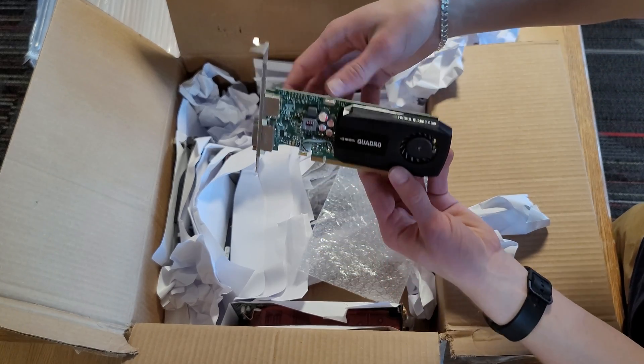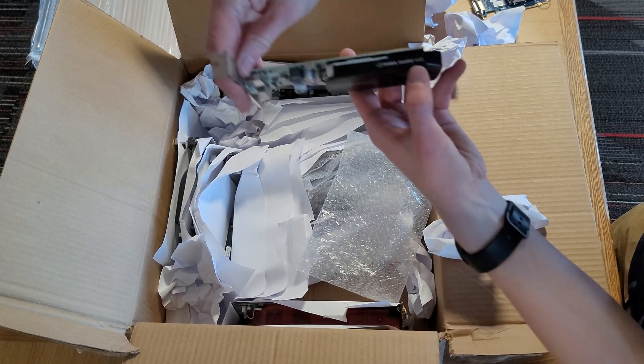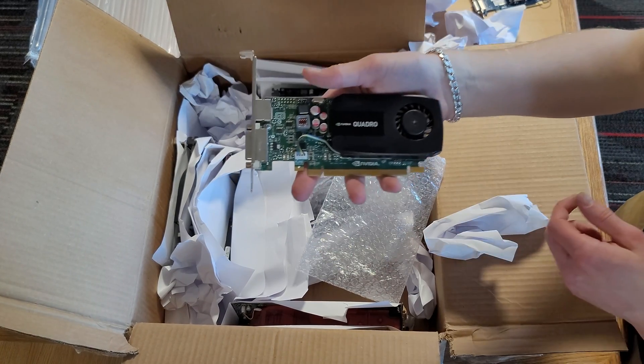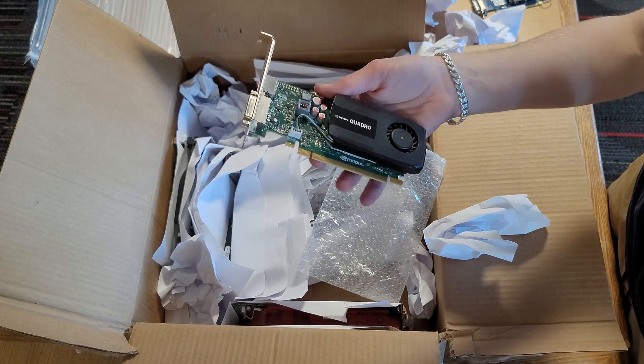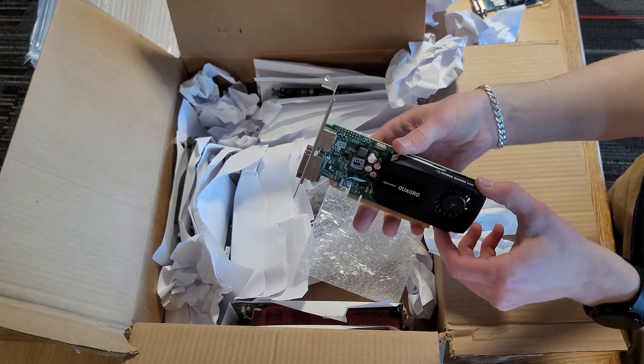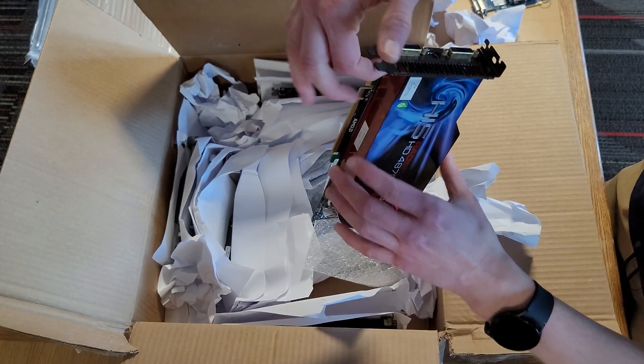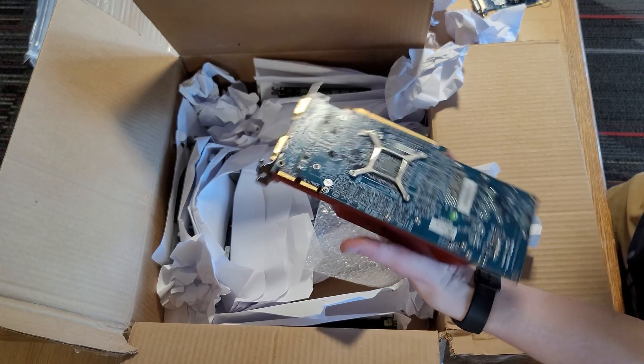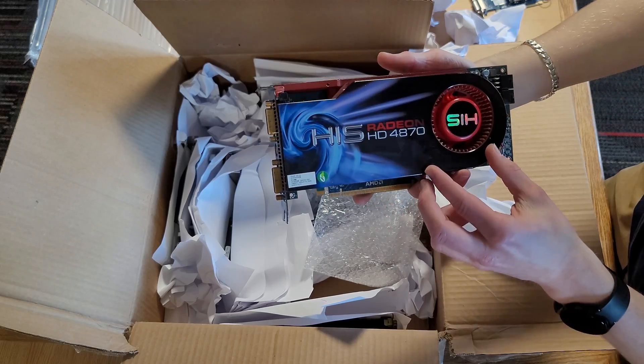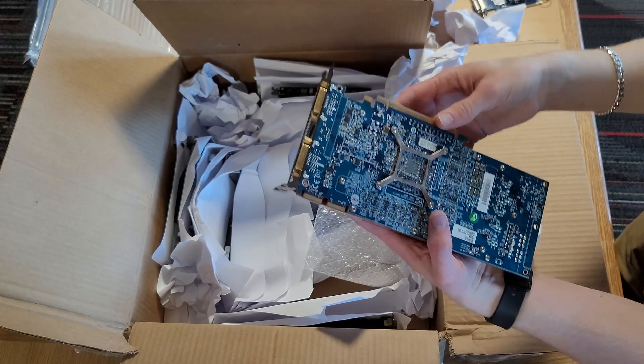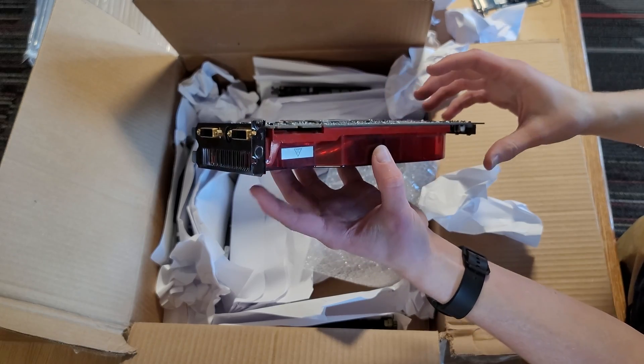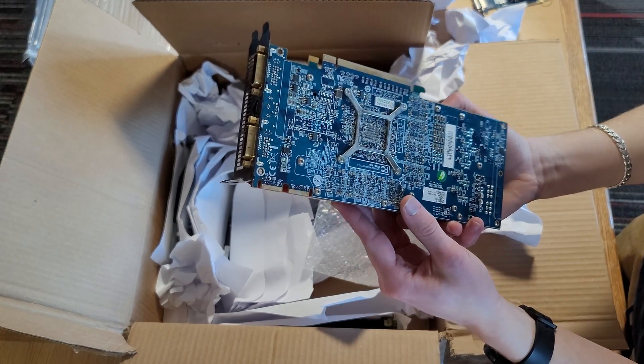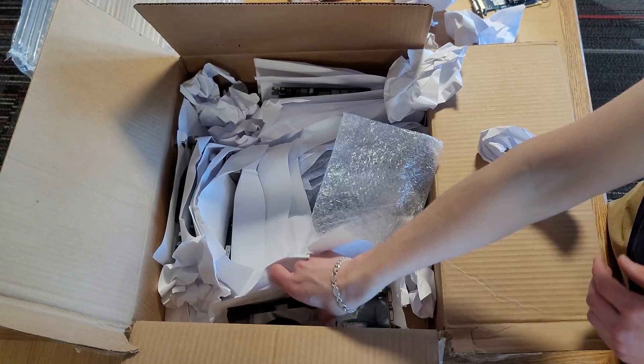The next card seems to be a Quadro K600. The K620 I recently did a video on just died for no reason, so this should be a suitable replacement for that. The next one, oh wow, this is a very heavy and large card. This is an HD 4870. It's honestly just taking a look at the back of the PCB, it's in pretty good condition, but due to its lack of DX12 support it really isn't that capable nowadays.